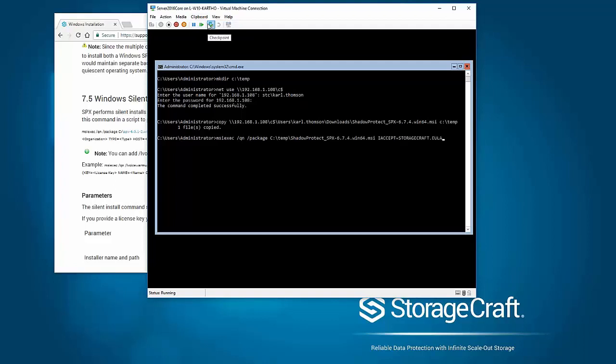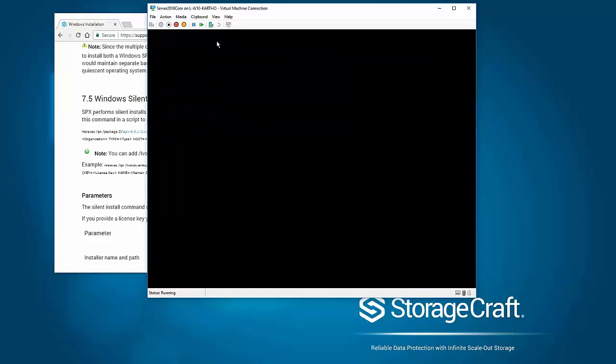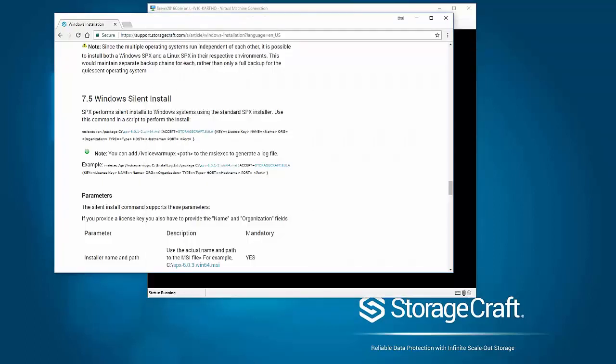So really straightforward, just execute that. Just bear in mind that this will initiate a reboot, so plan when you do that install. That's installed already, it's very straightforward. Server Core is going to reboot.